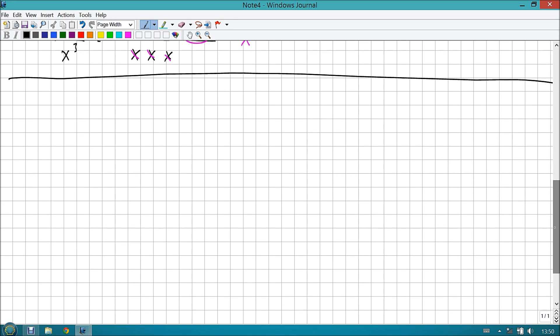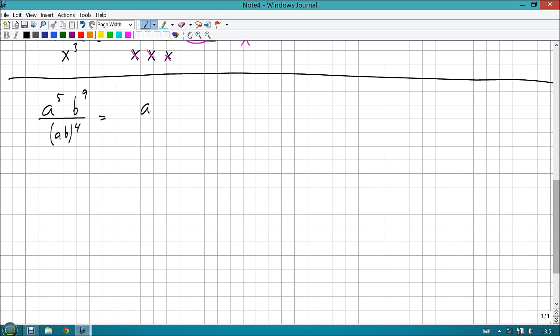Let's say that we have x to the fifth divided by x to the third. Now, one cool way that we can do this is we can write out the definition of x to the fifth on top, and we can write out the definition of x to the third on the bottom. If you'll notice from our wonderful bull pens that we've been practicing forever and a day, a lot of these guys will end up canceling each other out, and I'll be left with just two on the top. We can also look at this as x to the 5 minus 3, and 5 minus 3 is also 2. So we've got a lot of ways that we can go about doing this.